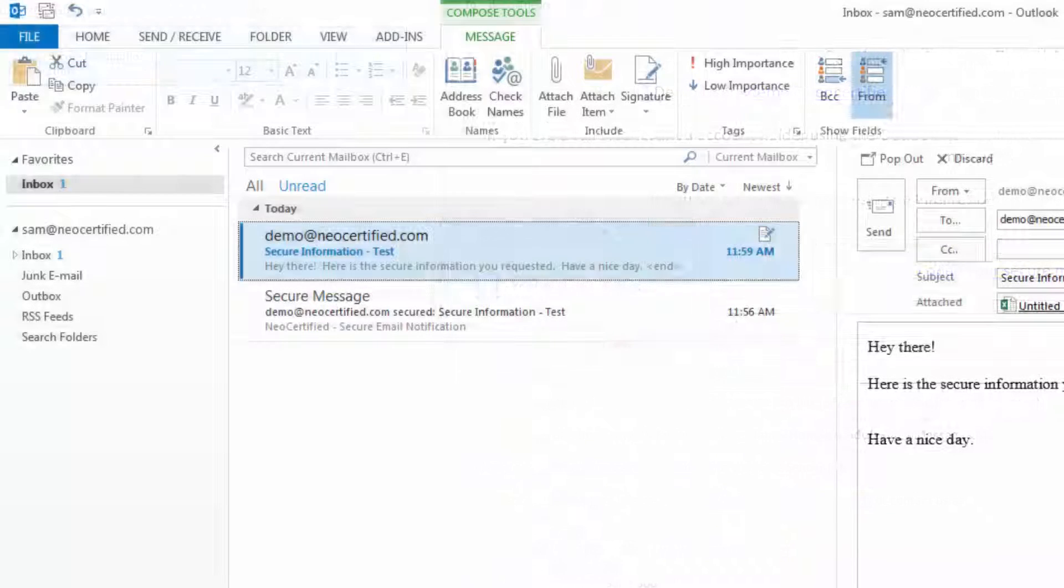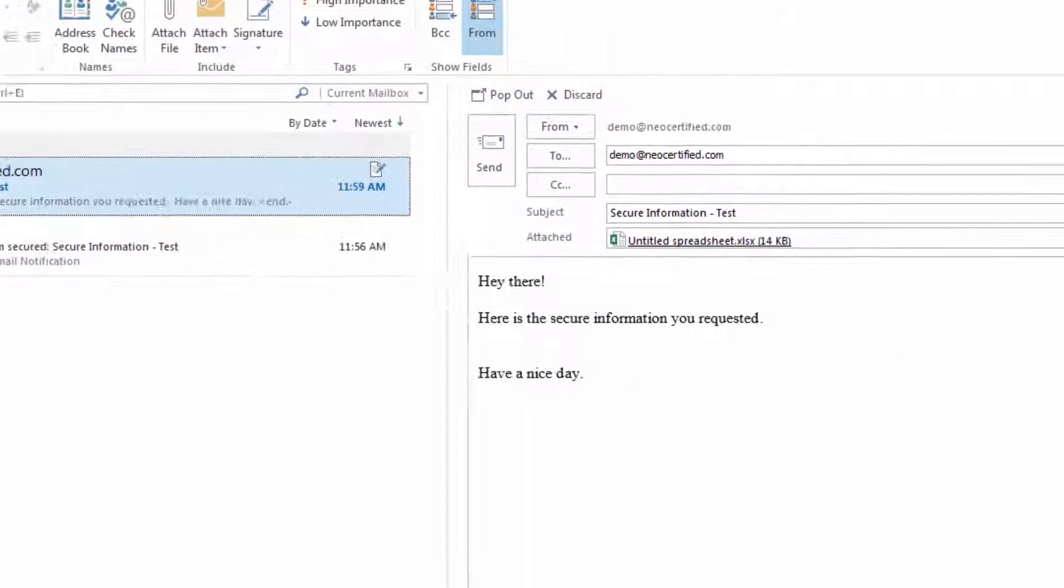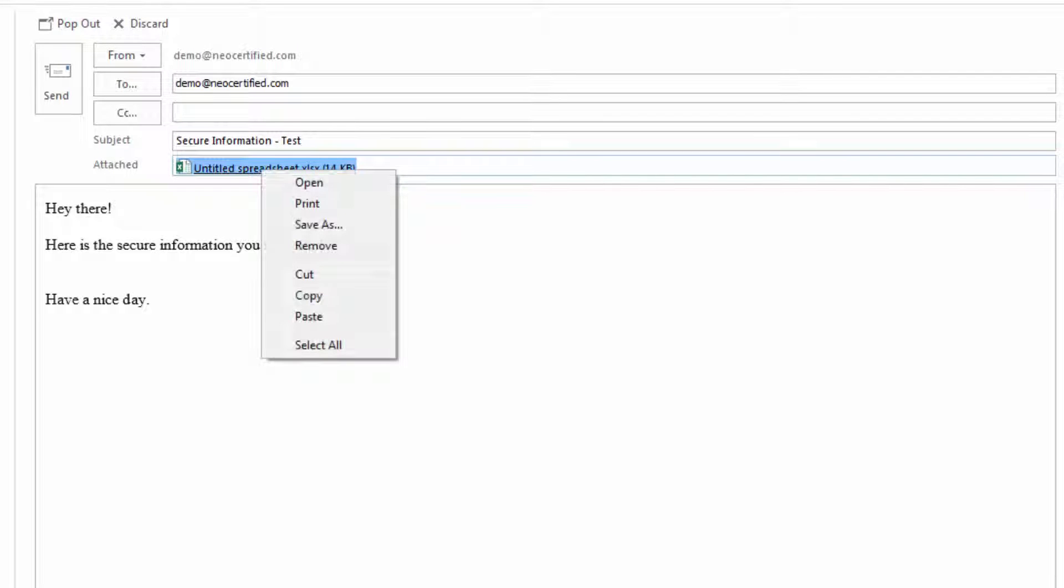You can open your message to see the contents, the subject line, and the sender. You can also download or view any included attachments.